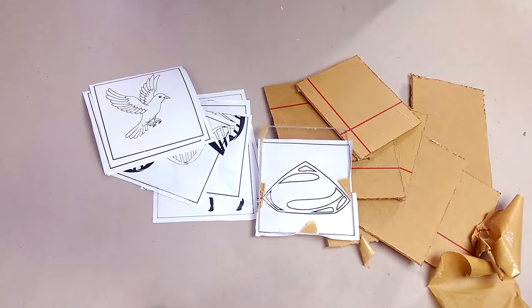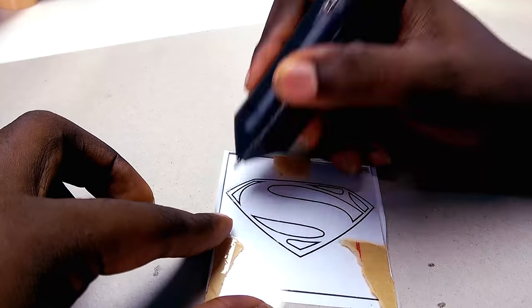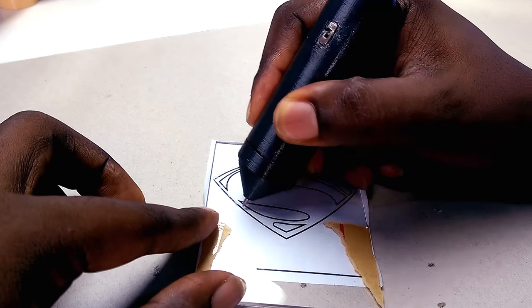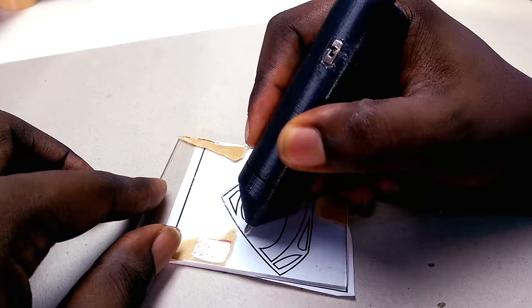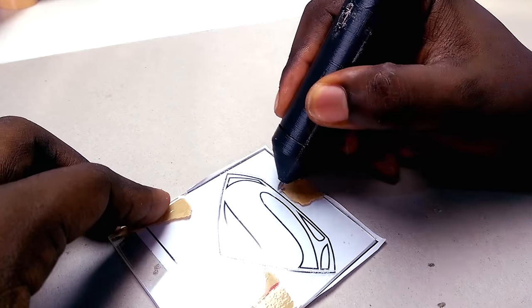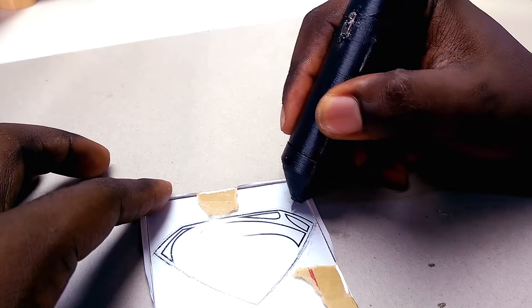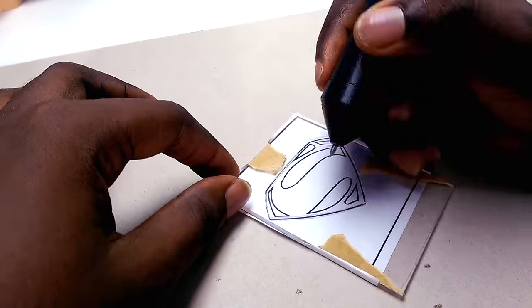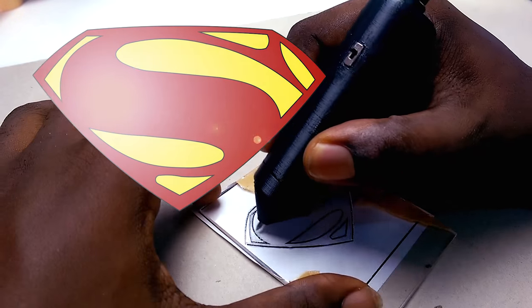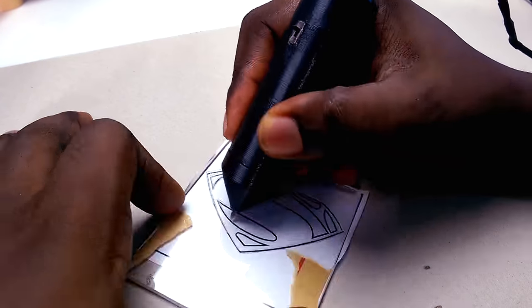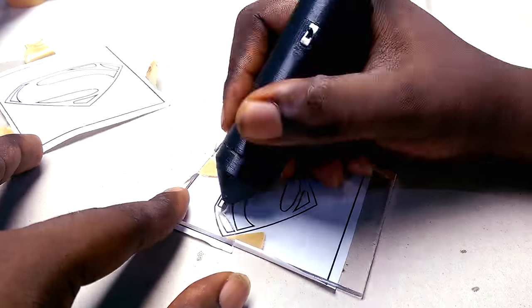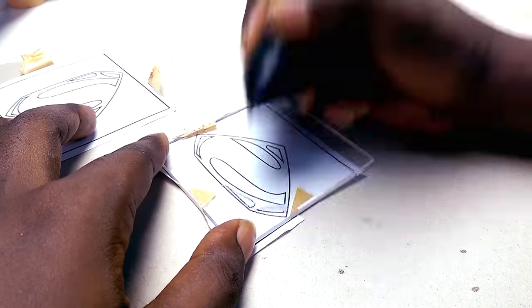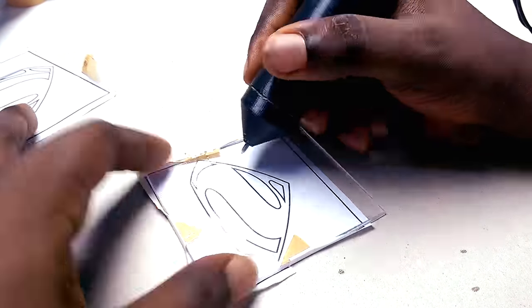Once that's set, I can then proceed to tracing out the images on the acrylic with an engraving tool, in my case a homemade one. For the Superman logo, I intend to create an animation similar to this, so I'll trace the logo outlines on the first acrylic and shade out the spaces between the S on the second one.